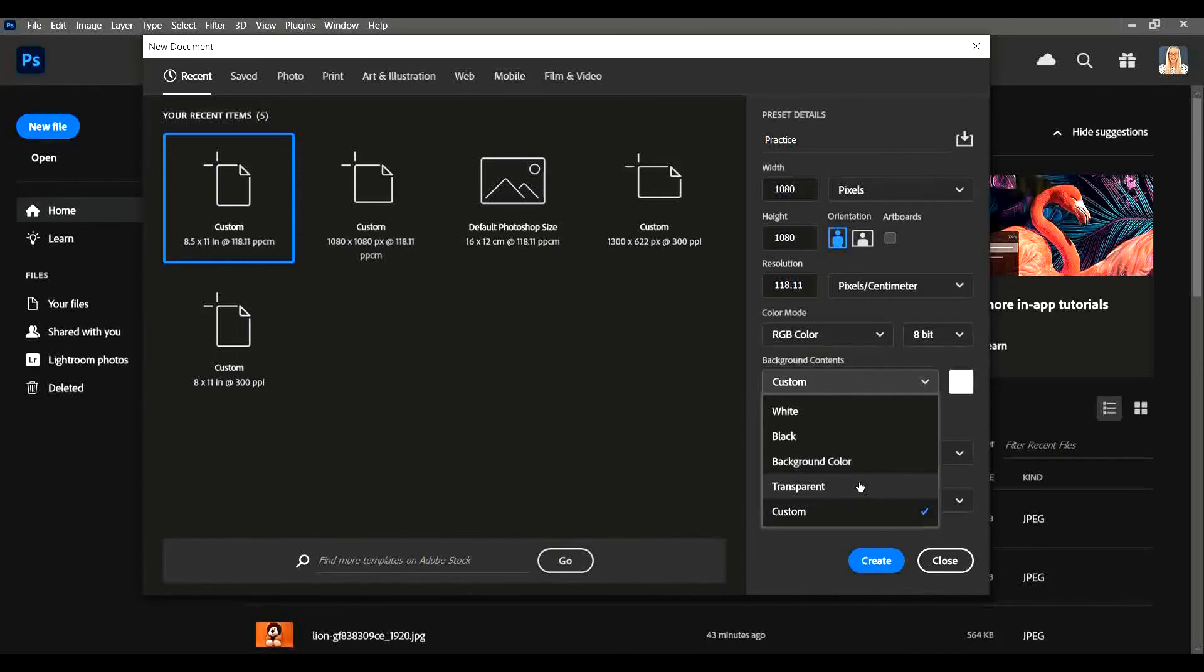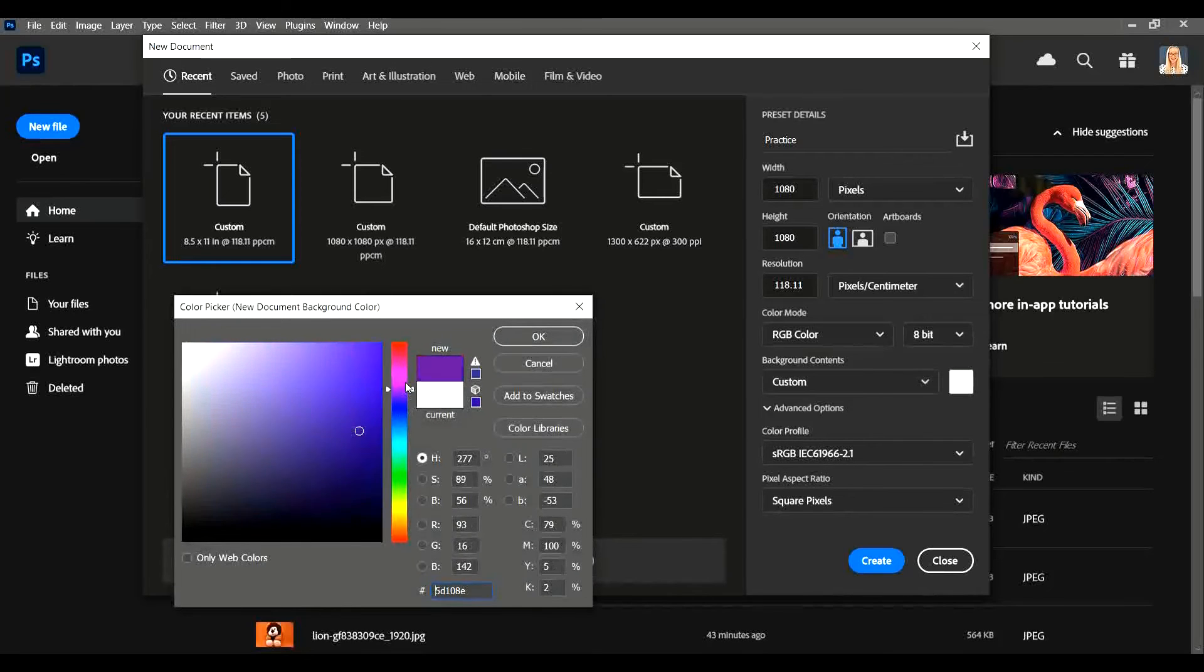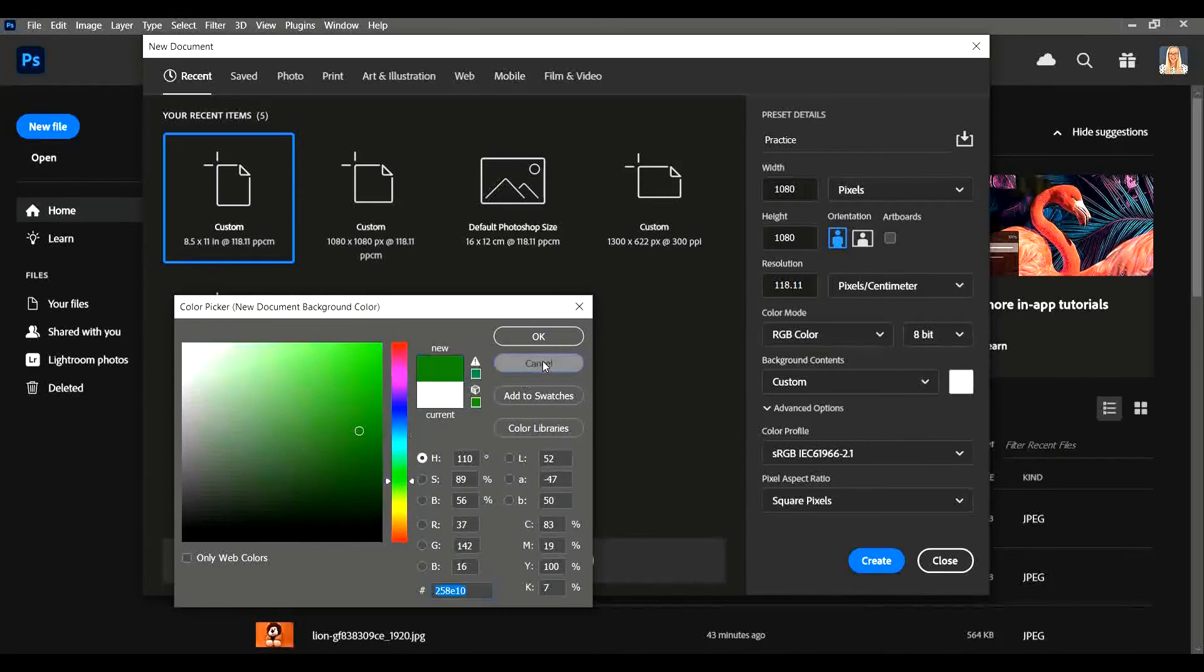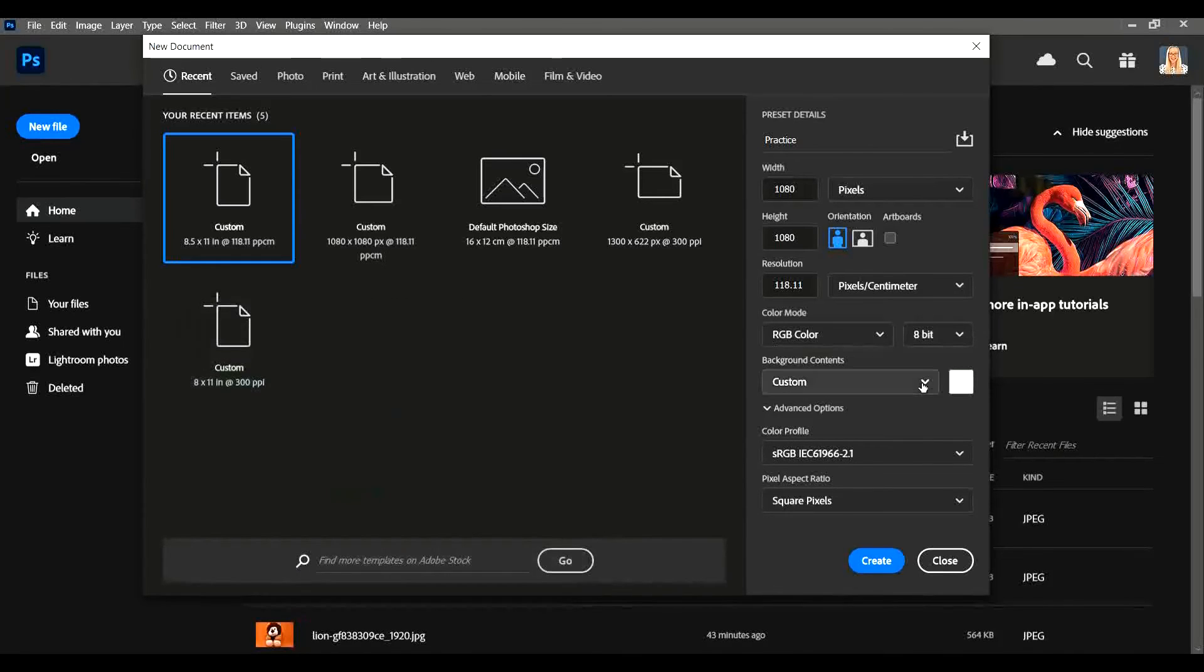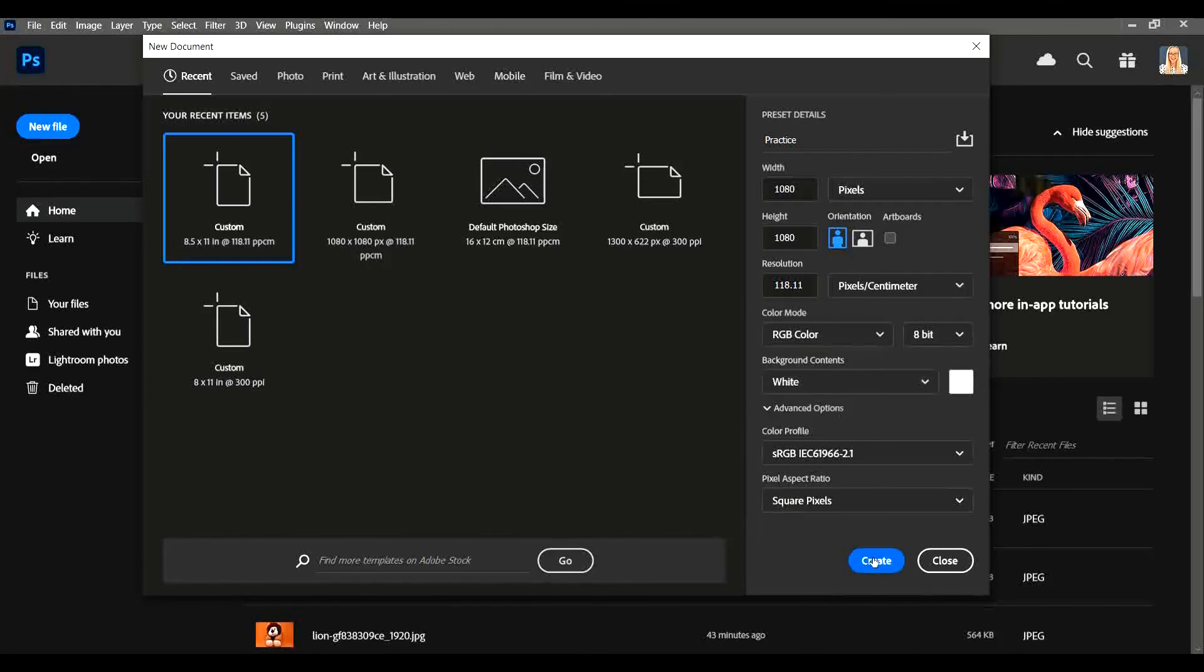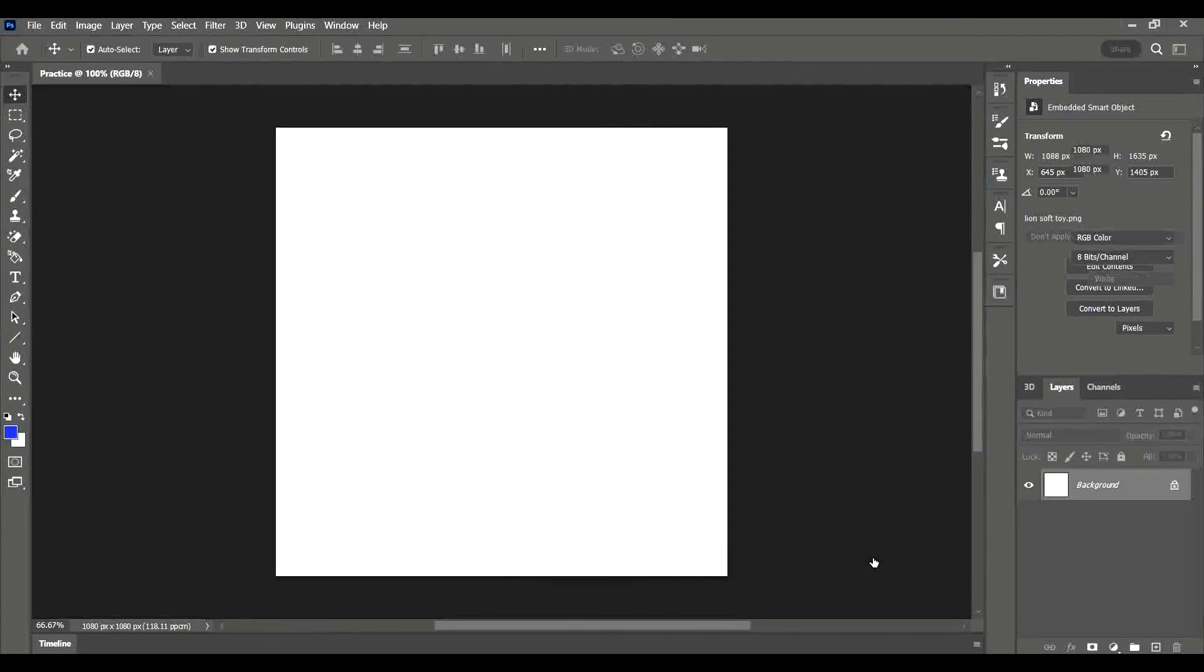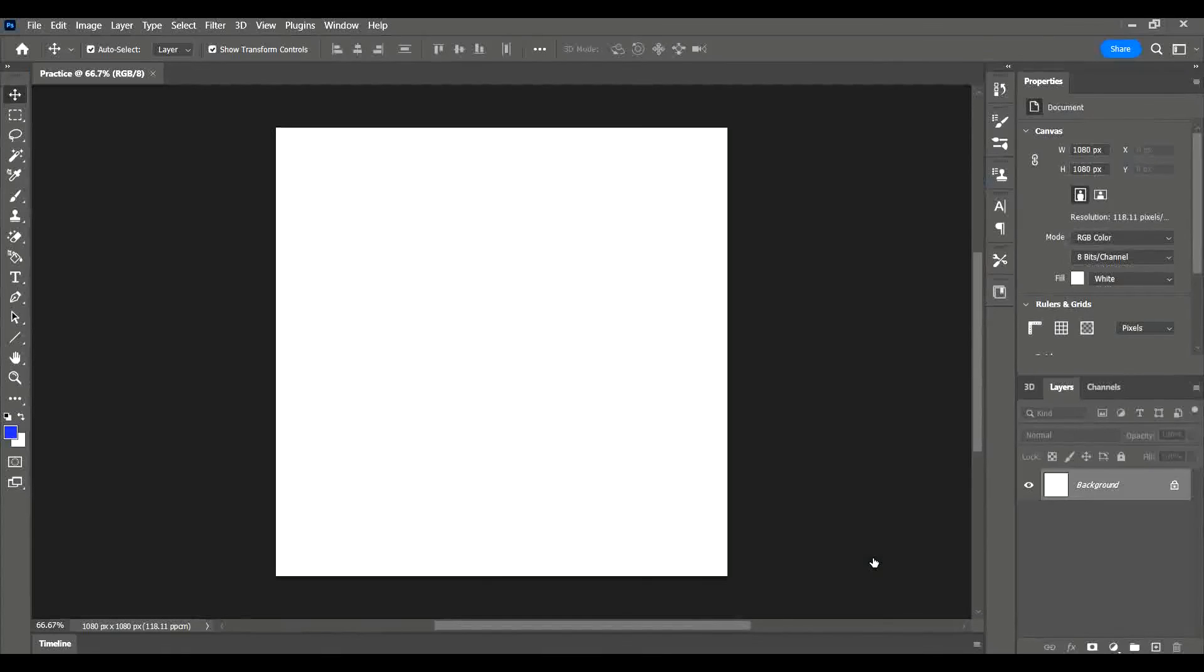Or you can have a custom color—you can choose any color you want from the custom colors. But you know what, I'm gonna stick to white. Then you simply press create. Voila, the canvas size has been created.